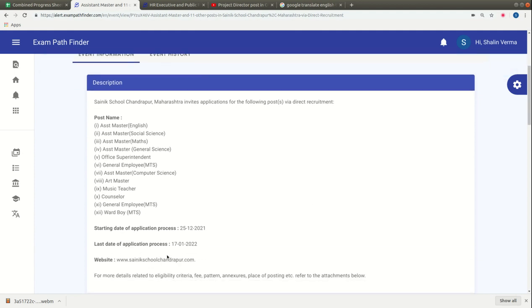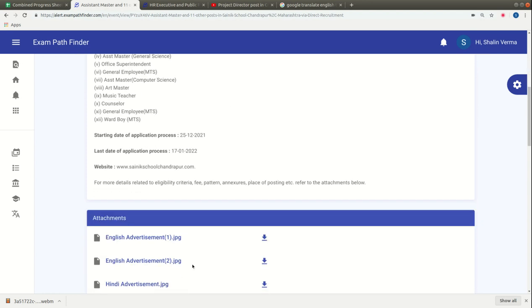The application process is kept online. Candidates can apply from 25th January 2021 to 17th February 2021. The official website is www.sainikschoolchandrapur.com. If candidates are interested in this post, they can visit our platform.